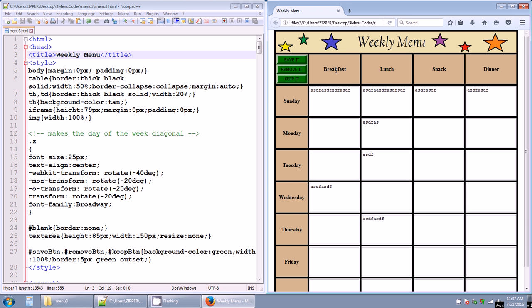You could make it an exercise weekly menu, and instead of breakfast, lunch, snack, and dinner, you might have sit-ups, push-ups, curls, or whatever you want to do on an exercise routine. Whatever you want to make this chart for, all you've got to do is change these column titles from breakfast, lunch, snack, and dinner to whatever you want.